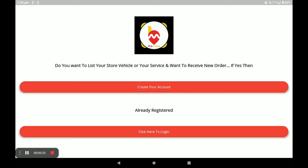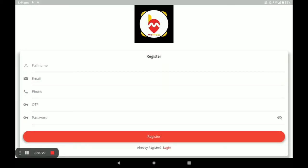If you already have an account, click on 'click here to login'. If you do not have an account, click on 'create your account' and fill in all your details.